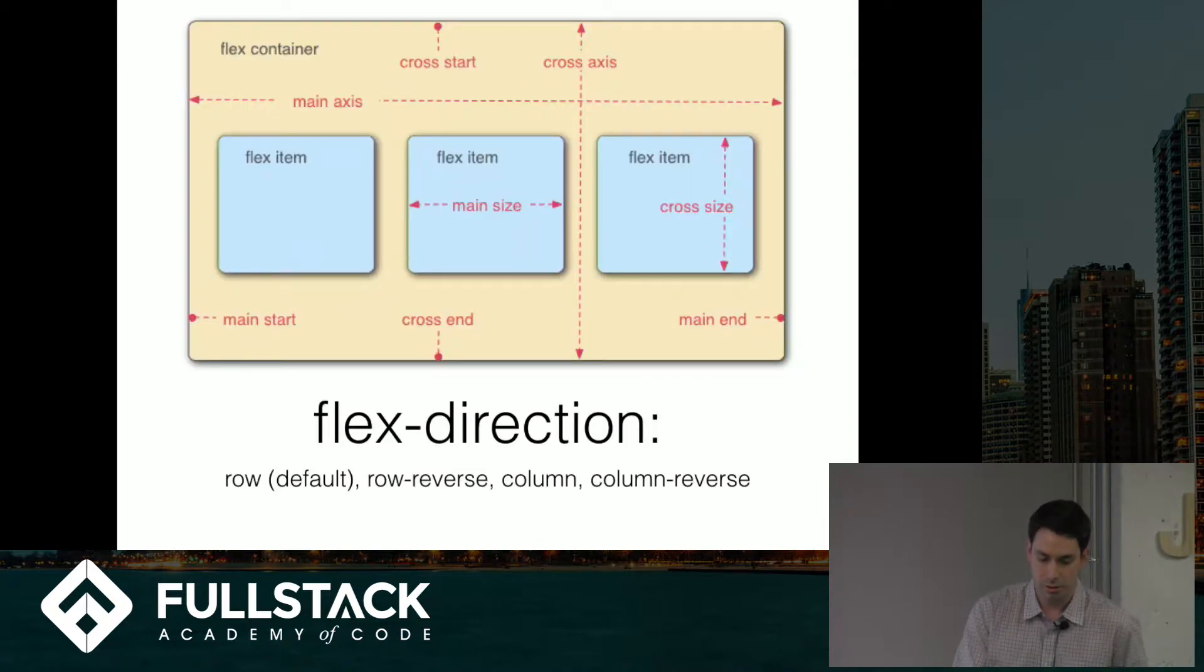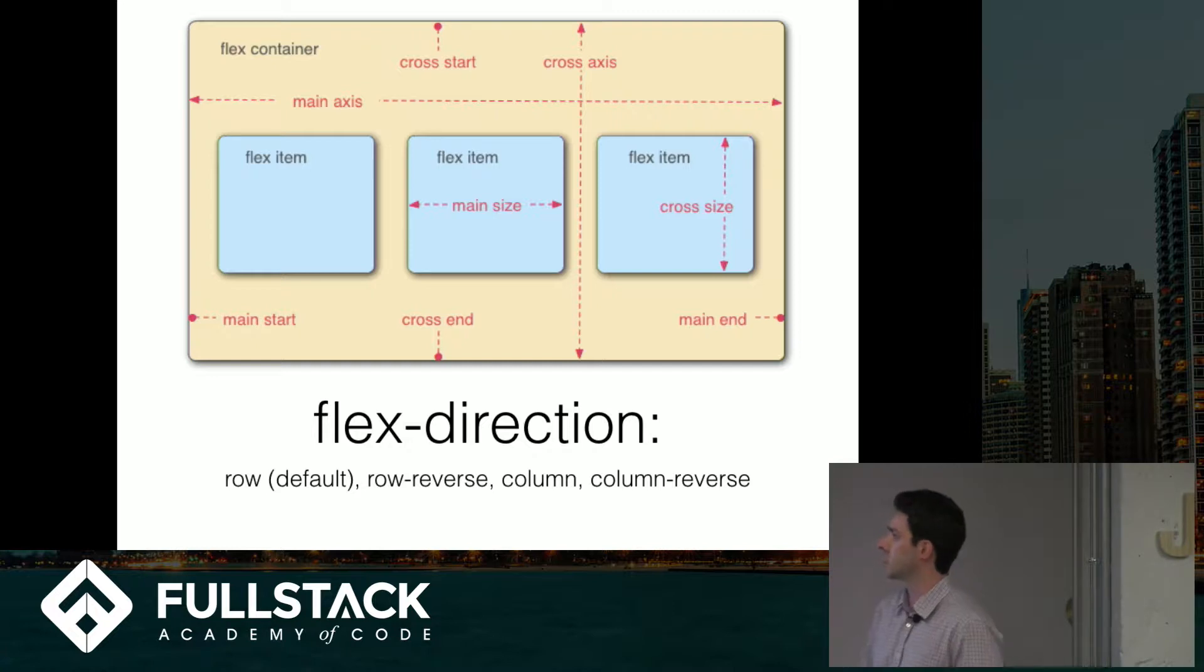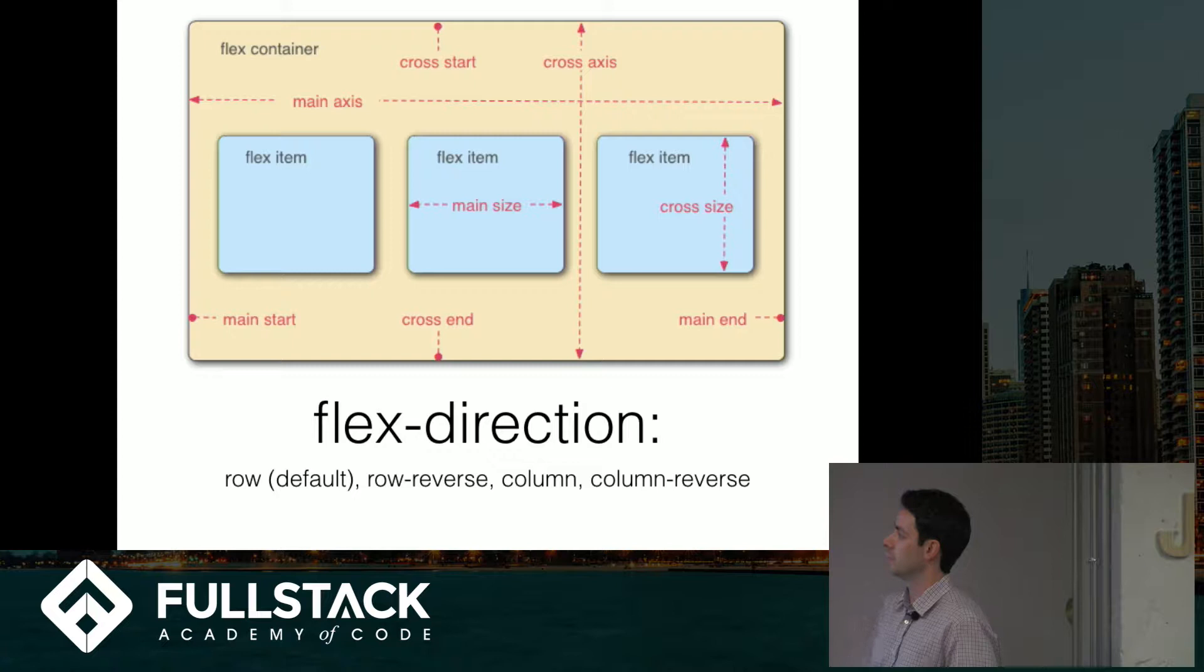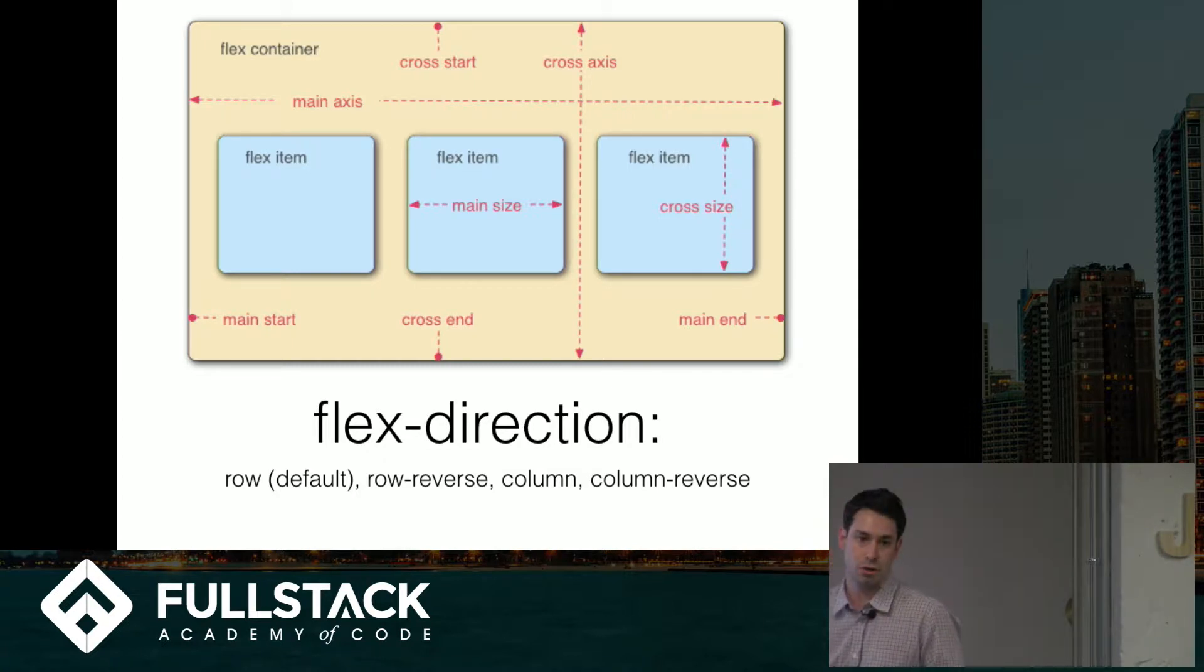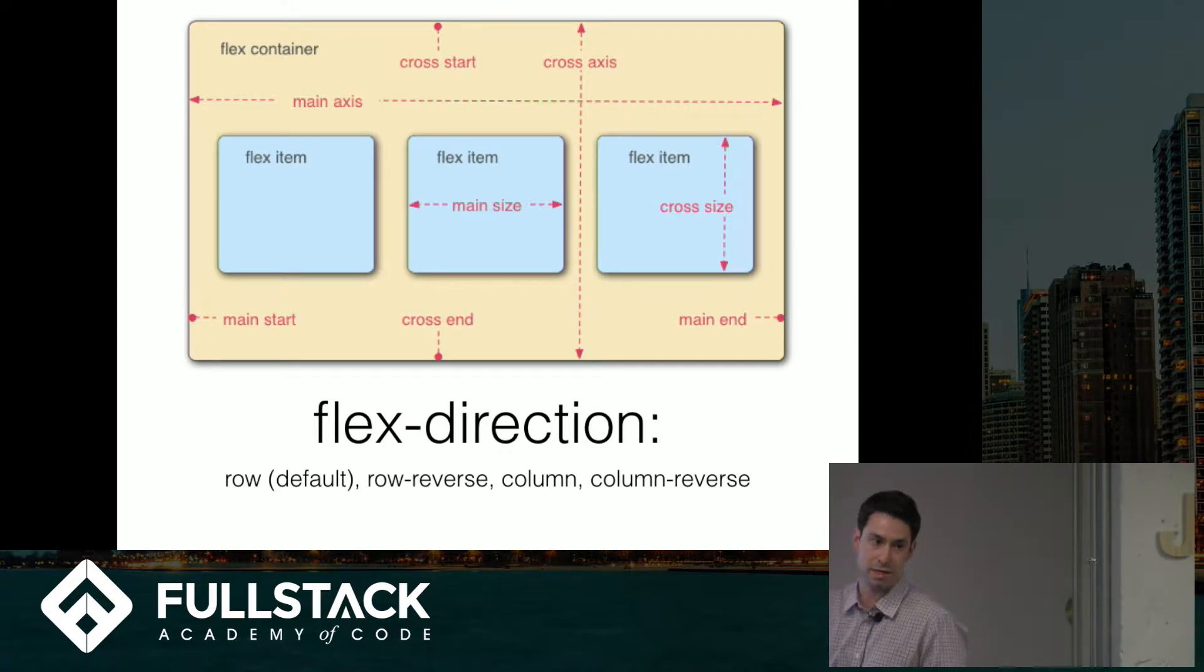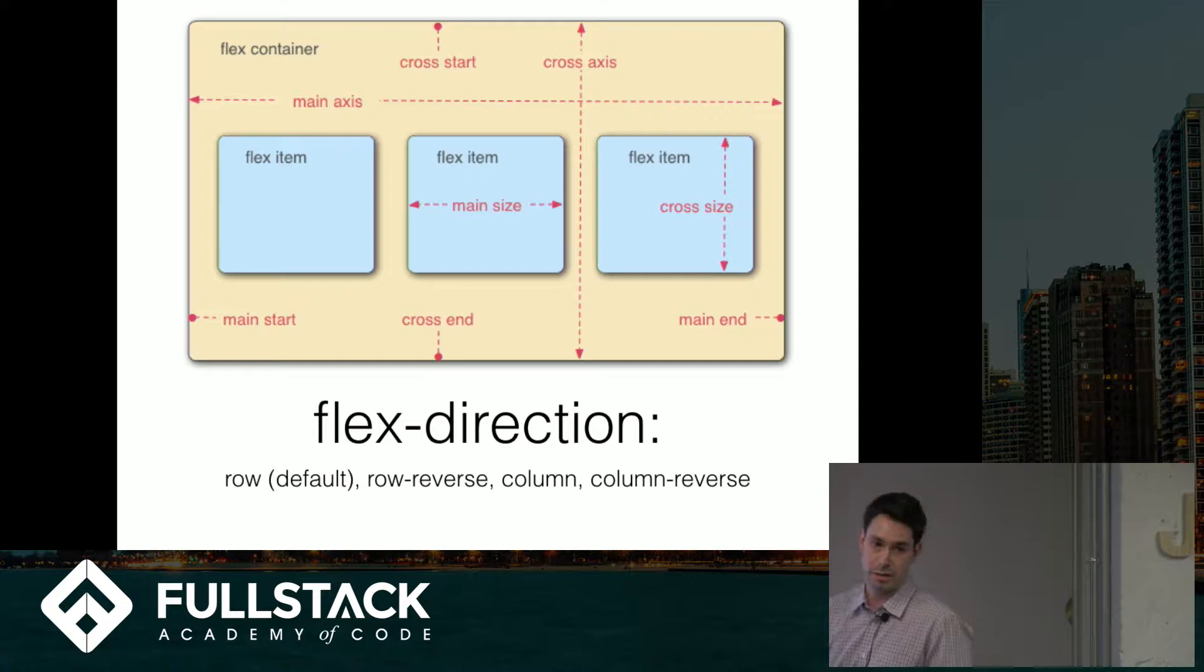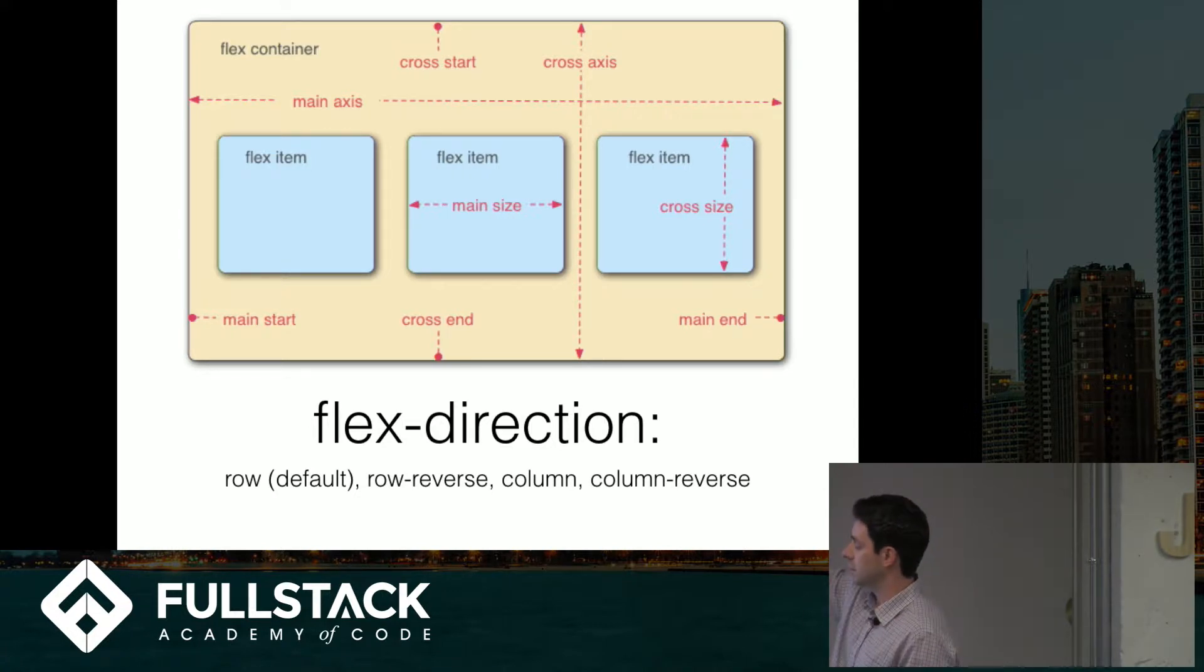In order to understand some of the properties, the next one we're going to talk about is flex direction. This is a chart from the Mozilla website. Basically when you set the flex direction, the default is row, which means you're essentially setting the main axis. The horizontal axis is the main axis, so your items inside of your parent container are going to lay out horizontally starting from the left and ending at the right.